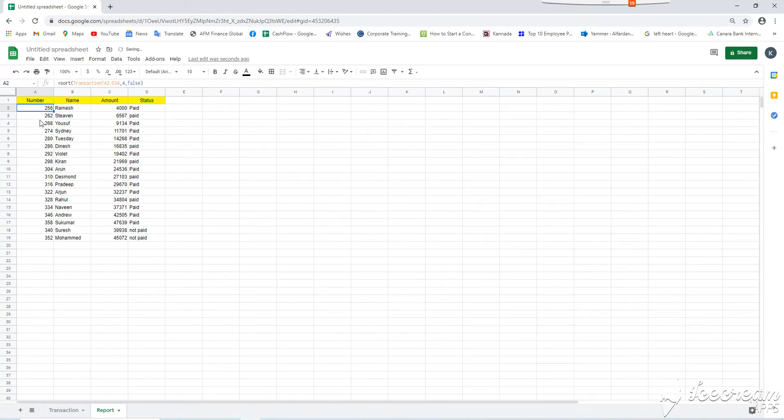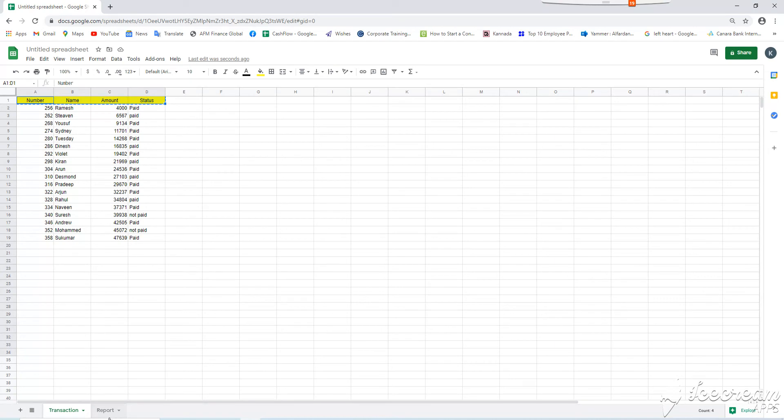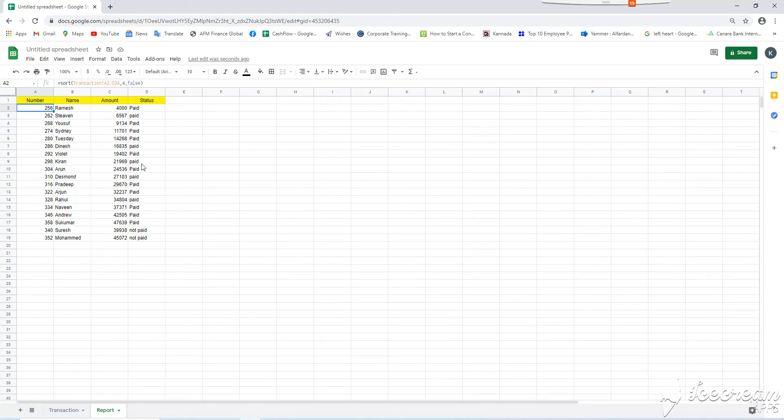Now, all the data from previous sheet, from this sheet, is appearing here. And if you see, all the paid items are appeared on top and not paid two transactions are appearing below the paid items.